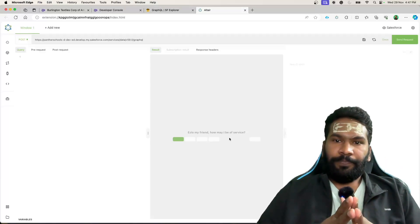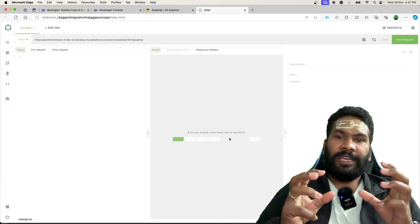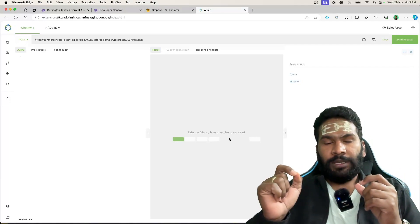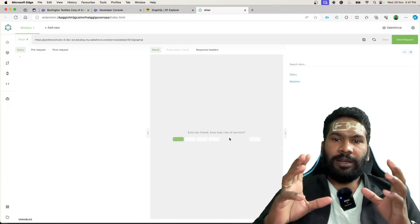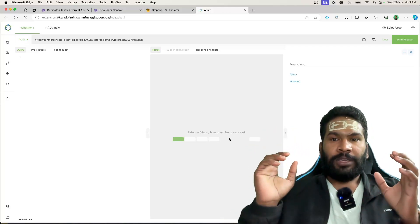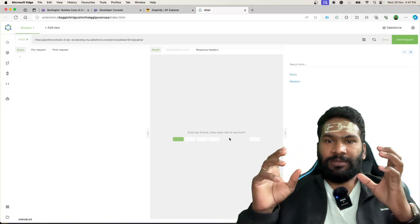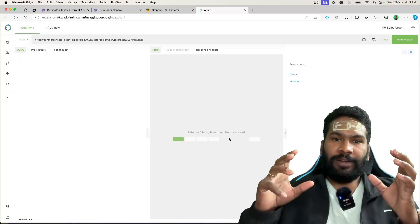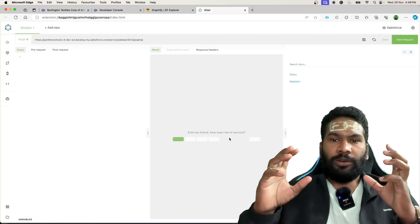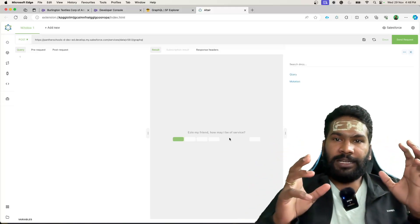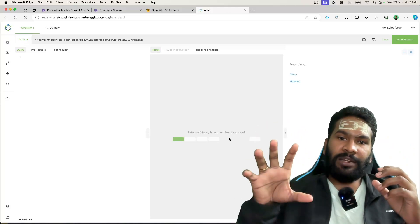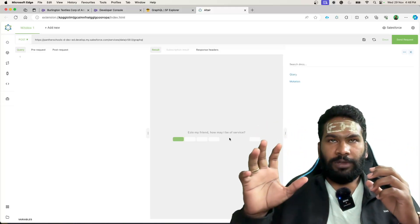Now let's talk about how we can implement aggregate queries using GraphQL. Aggregate queries are where we want to get the sum of a specific field, minimum, maximum, or average for any specific field in the object. We'll first write the aggregate query in the developer console, then replicate the same query in GraphQL.